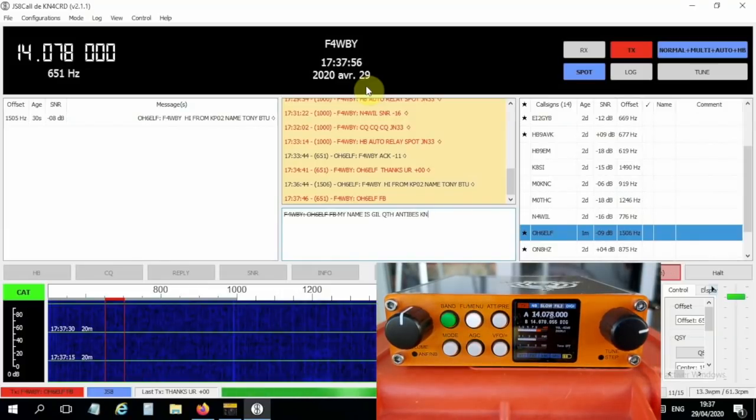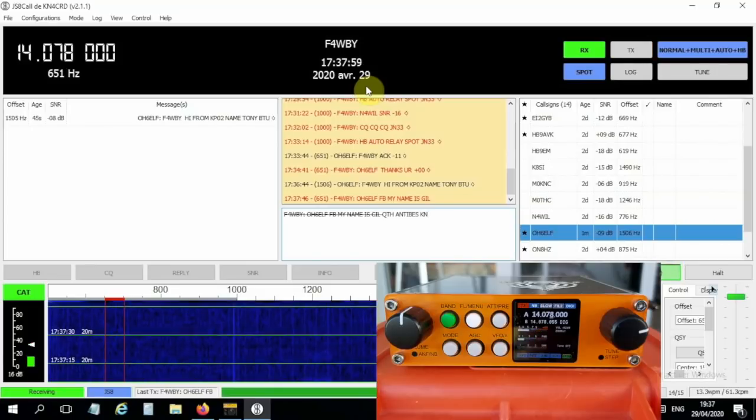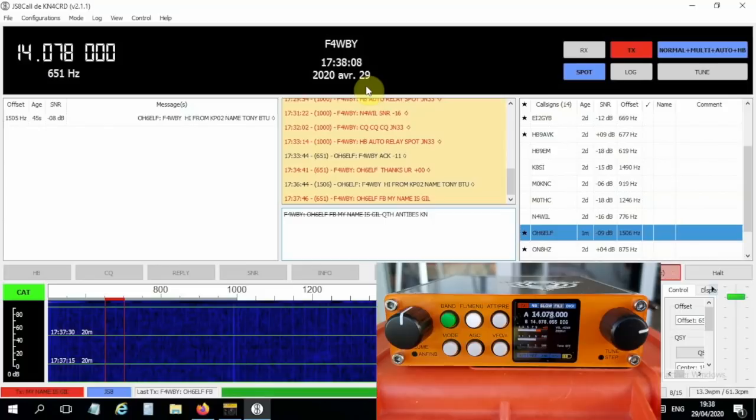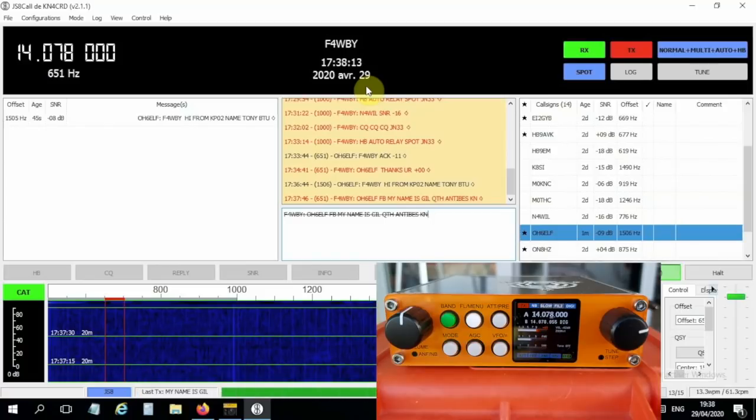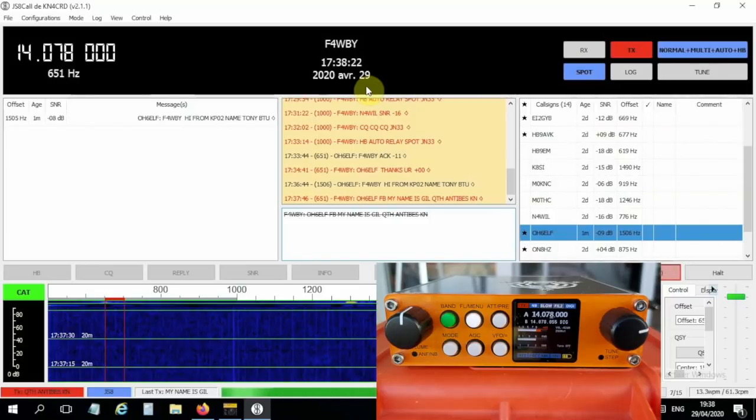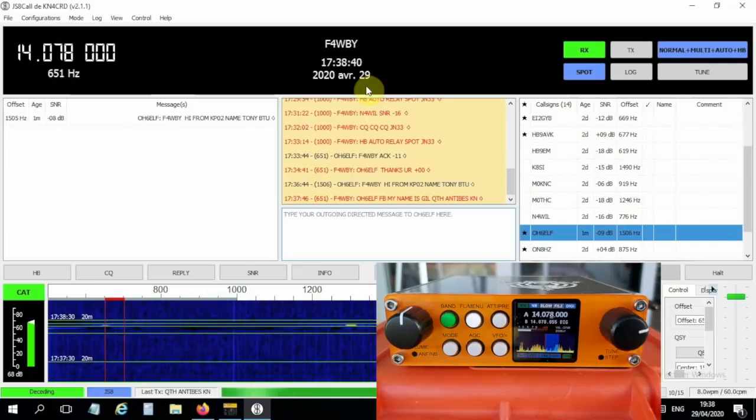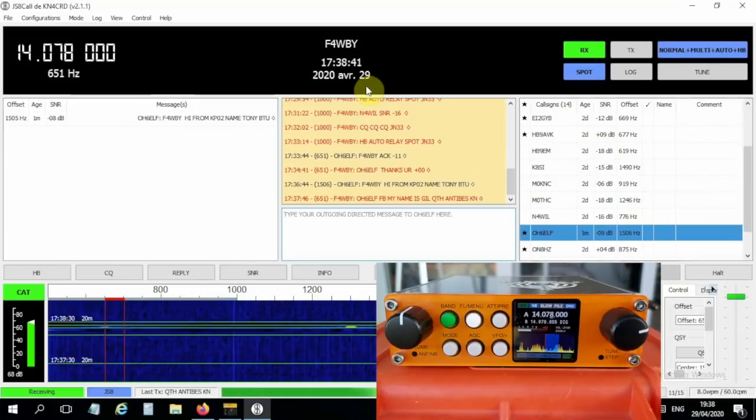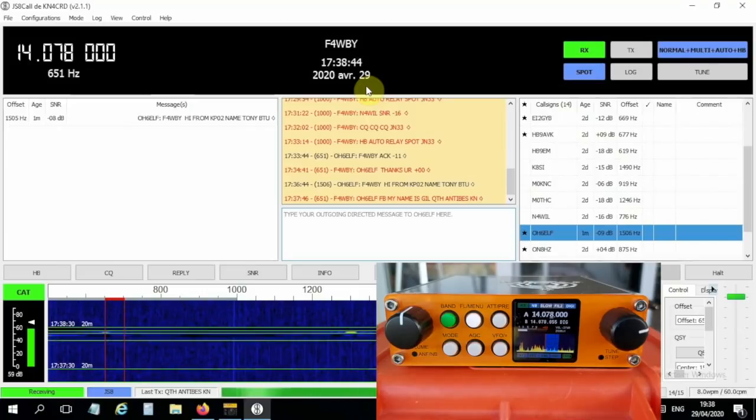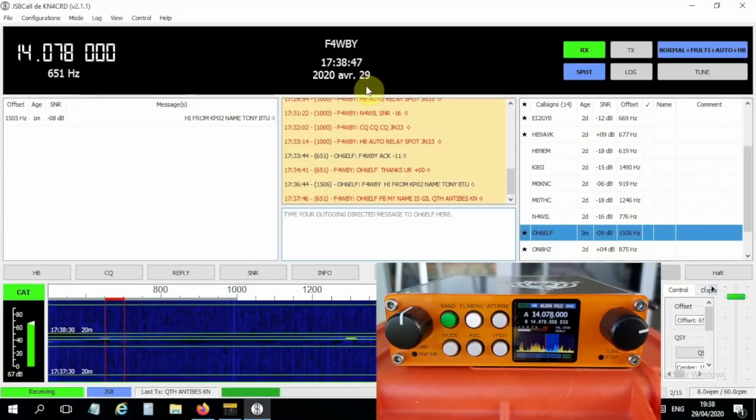I'm sending him my name and location. So you can see here, JS8 call works perfectly fine, not using hamlib, but going through FLRig on Windows.